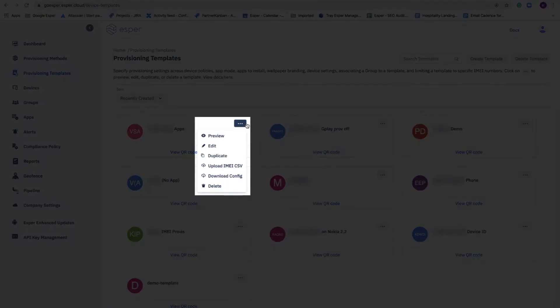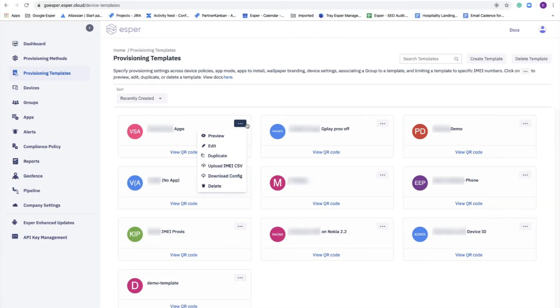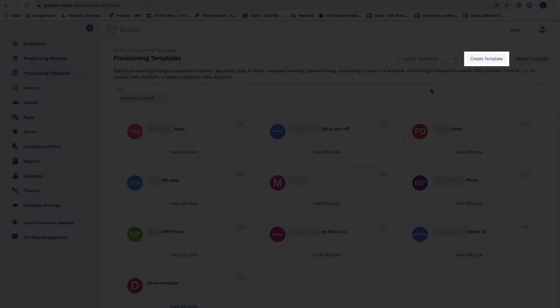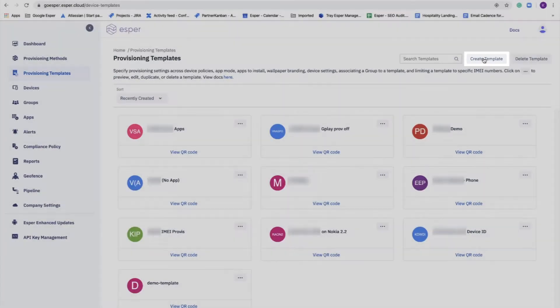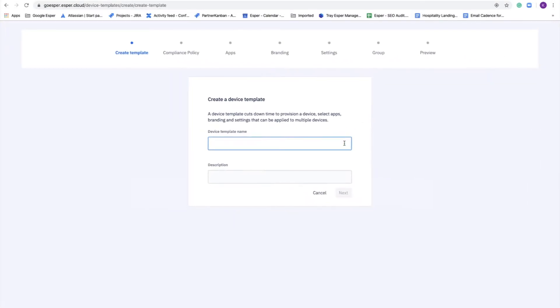We make it very easy for you to edit them. You can even duplicate them and use them again. But in this case, what we're going to do is define a new template. So I'll go over and click on the create template button and we'll start the process.